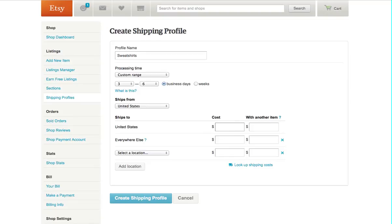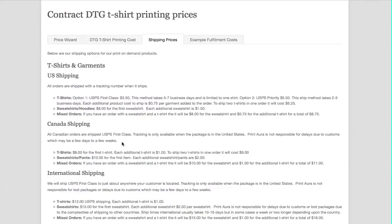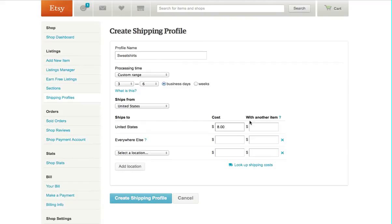And again, this one's a little bit more expensive, so you can review. Sweatshirts from the U.S. is $8 for the first, and each additional is $1.50.